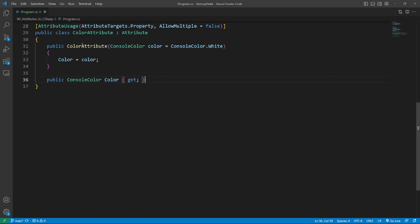This looks like a regular class with a constructor and a read-only property. It is, however, the naming convention and the inheritance with attribute making it an attribute. Time to put it to use.